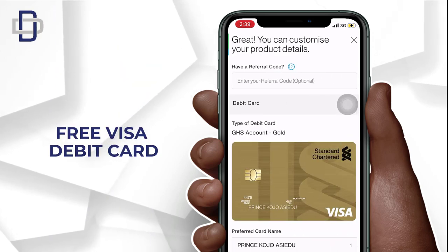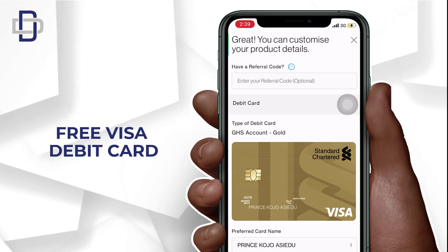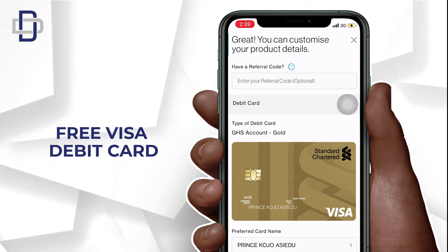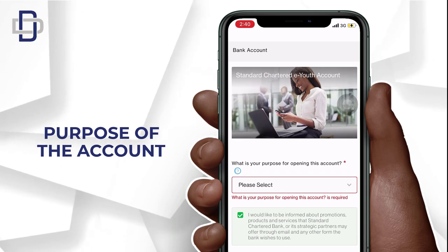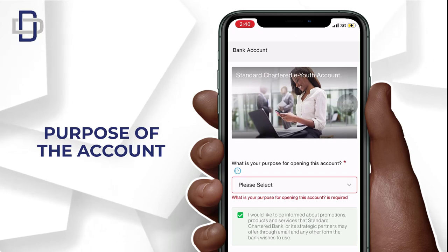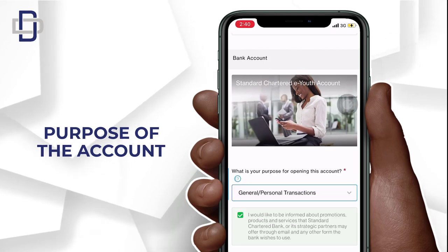This is the exciting part — this account provides you with a free Visa debit card. You are not going to pay anything for this card; it's totally free. Now scroll down and state your purpose for this bank account — select 'General or Personal Transactions' and click 'Next.'